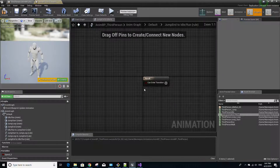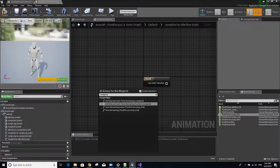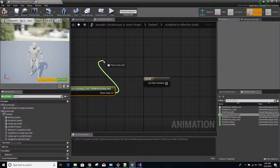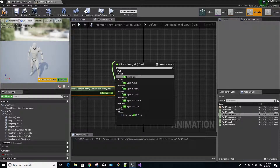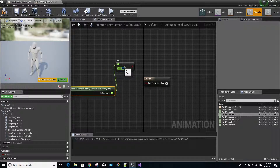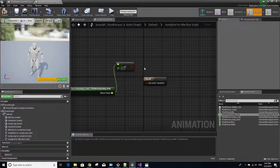Go back to the state machine and do one last transition from jump end to idle/run. Double click the transition rule, right-click and look up Time Remaining again. You'll notice it now says ThirdPerson_Jump_End instead of jump start. Select the ratio, get the return value, connect it to a less-than operator, and set the value to 0.1. Drag the result to the result node. Once the time remaining ratio of the ThirdPerson_Jump_End animation is less than 0.1, it will enter the idle/run state.